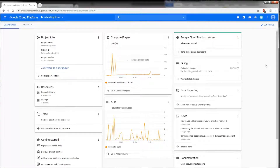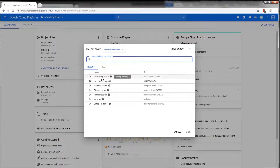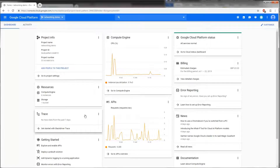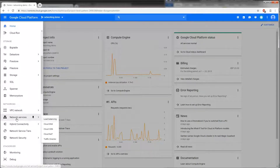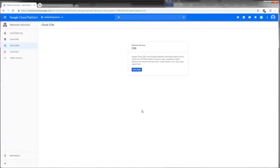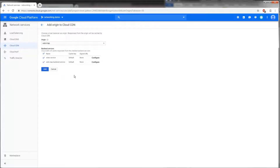Back in the Google Cloud Platform dashboard, make sure your billing is set up and you're in the correct project. I'm selecting the 'Networking Demo' project. From the navigation menu, scroll down to Networking > Networking Services > Cloud CDN. We can add an origin by clicking 'Add Origin' and selecting the load balancer created in a previous lecture. It shows the backend services from that load balancer — two instances: Video Service and Web Maps. Click 'Add.'